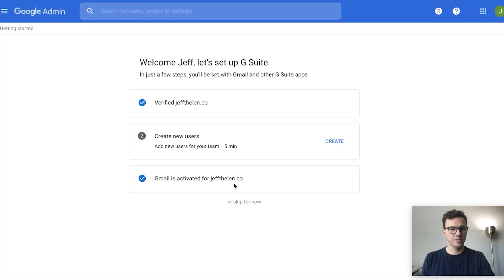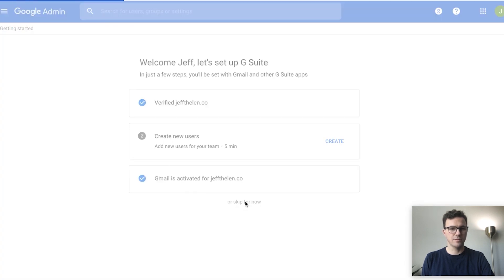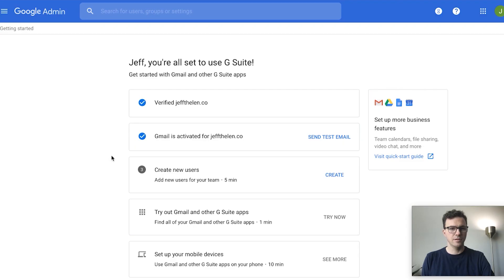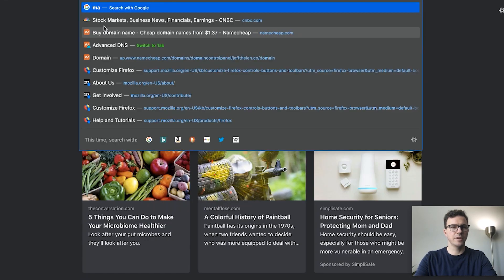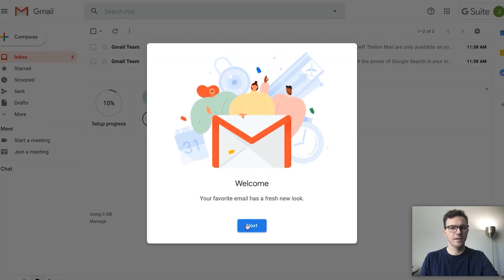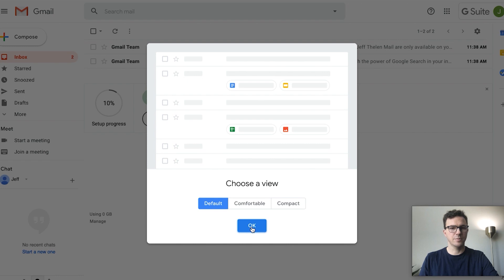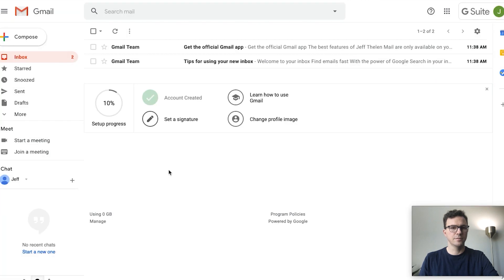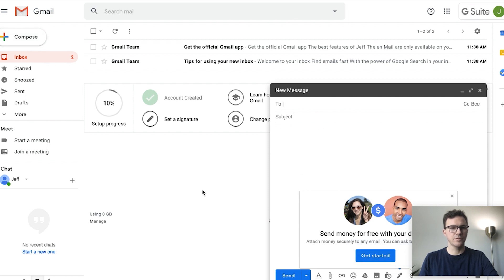Gmail is now activated. To test it, go to mail.google.com — and it is all set up. I can now start sending emails from jeff at jeffthalen.co.